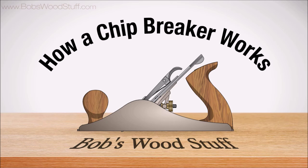Hi everyone, and welcome to Bob's Woodstuff. Today we'll be talking about how the chip breaker on a hand plane works, also known as the cap iron.